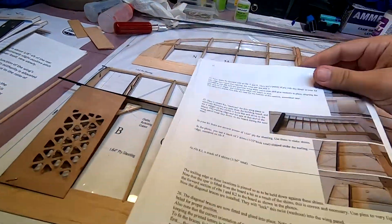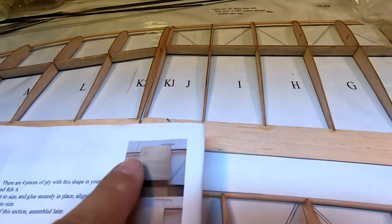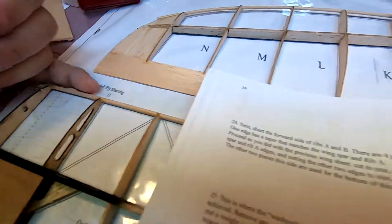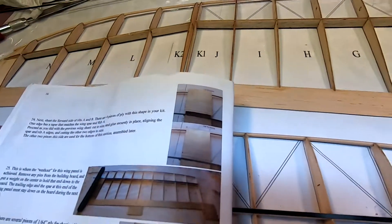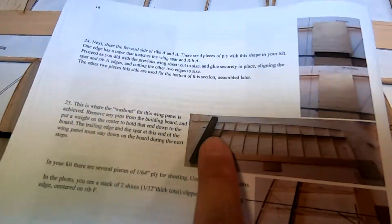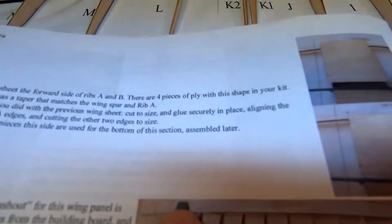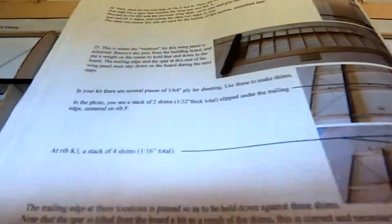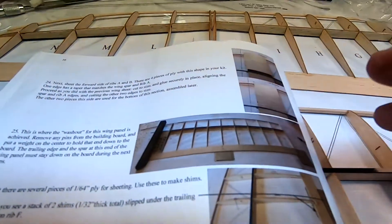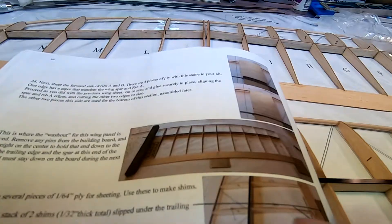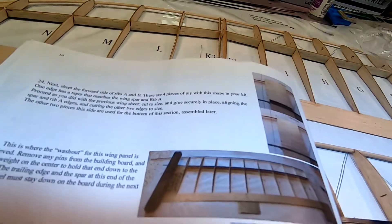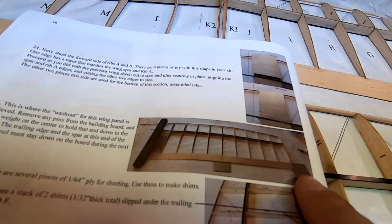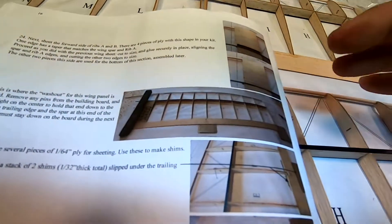This gets glued in place. After you have this in place, the next step before doing the washout is to sheet the front right here, the top sheet. It says that the bottom sections will be used later, so you're just sheeting the top. But if you look in the photograph here, the top is not sheeted in this photograph. So I'm going to go ahead and sheet the top because we're trying to get the washout correct and we don't want something changing.